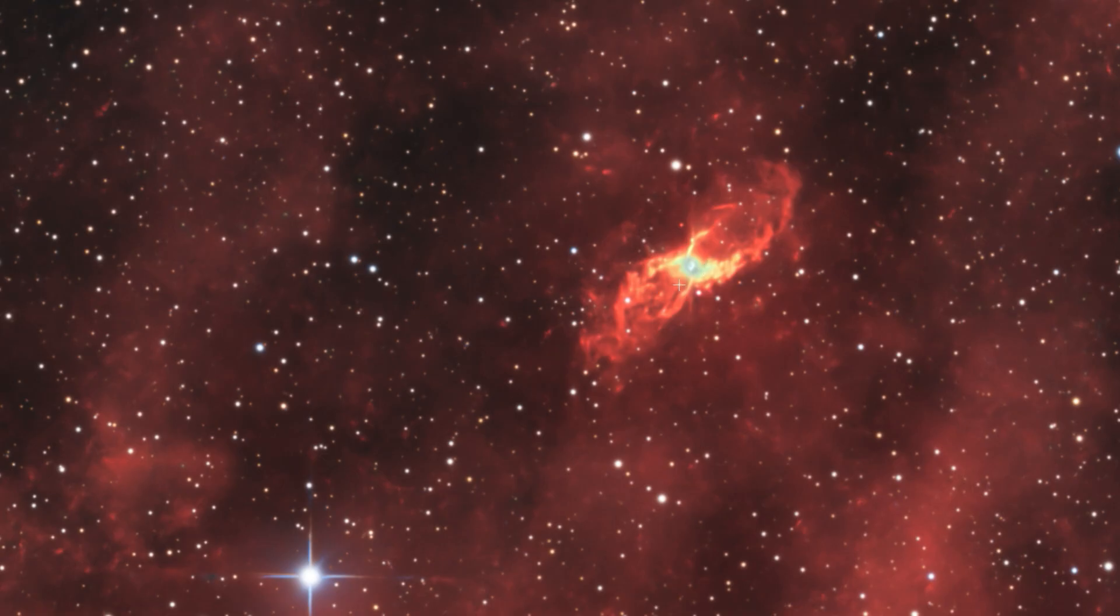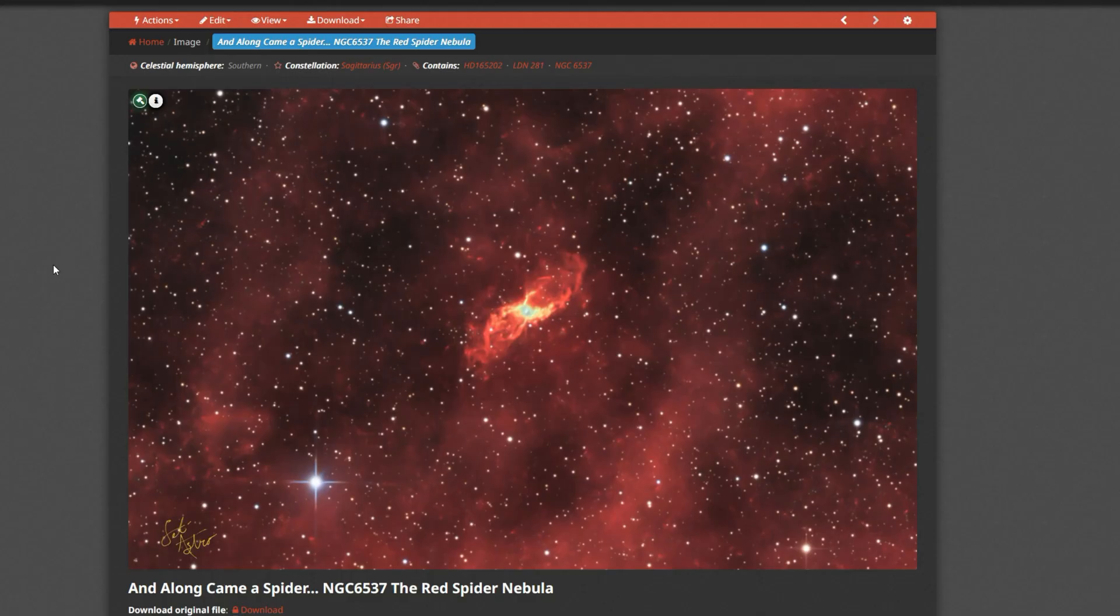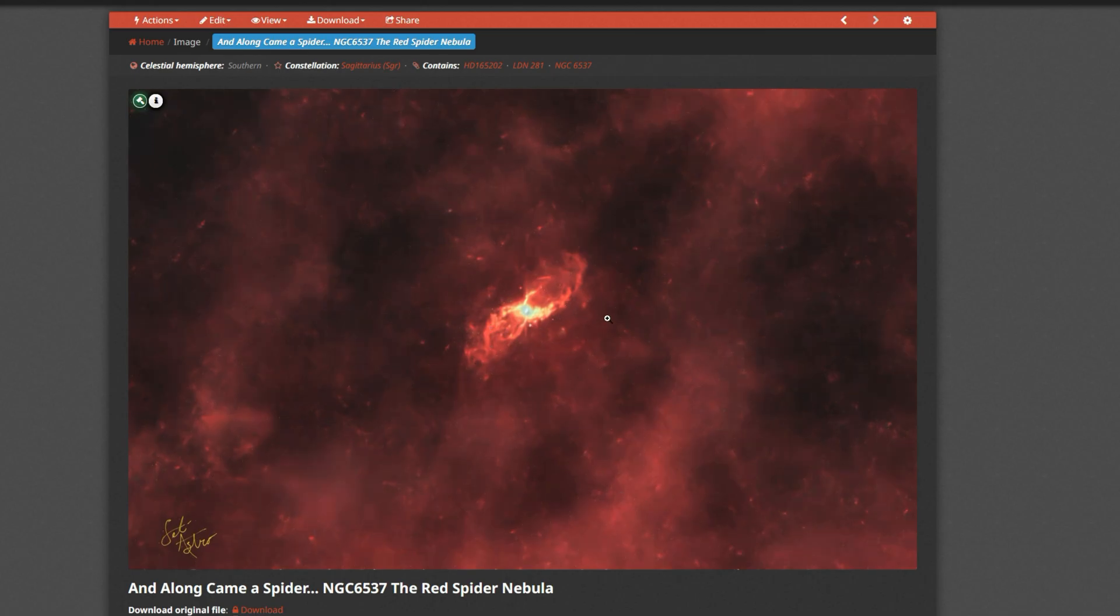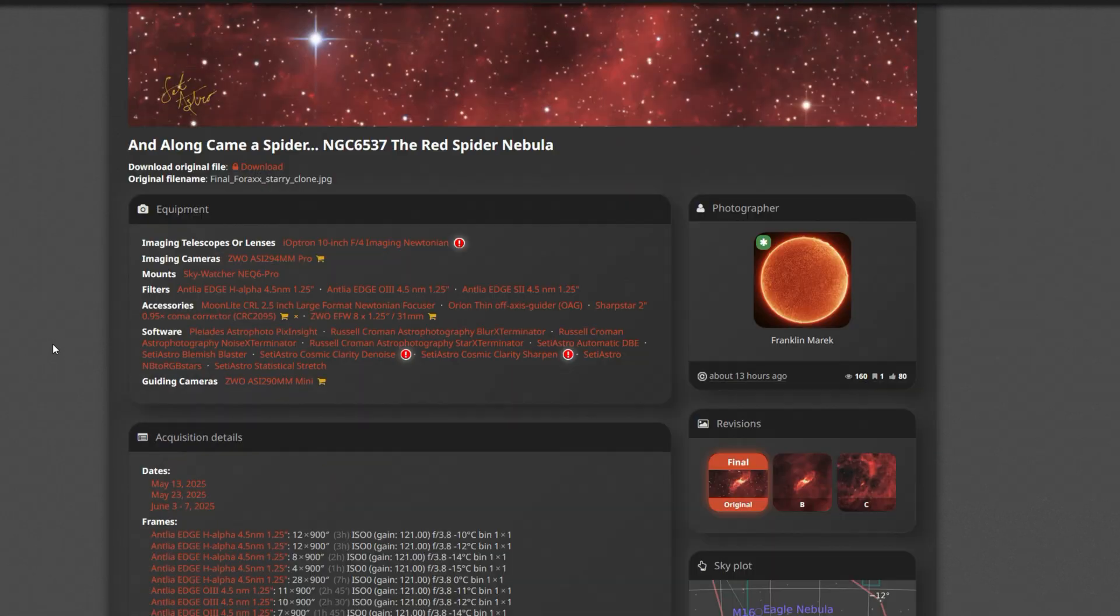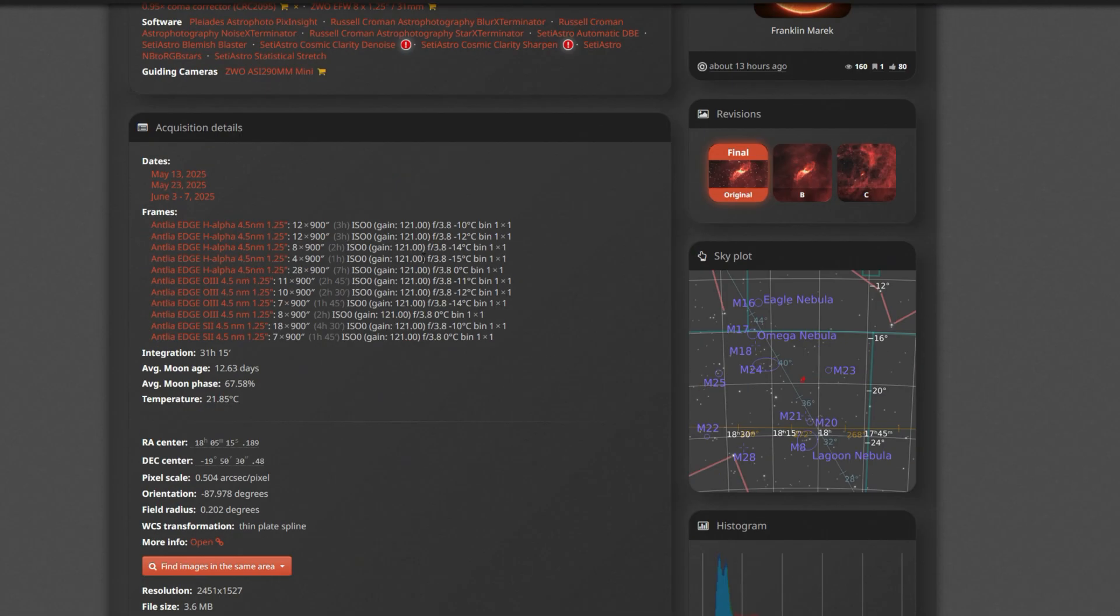I don't know, but it's just really cool. I've updated Astrobin with my red spider nebula and along came a spider. I have the mouse over starless version of it. I have all my acquisition details here.